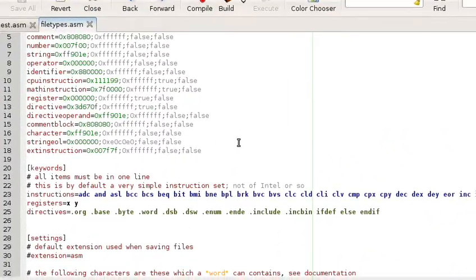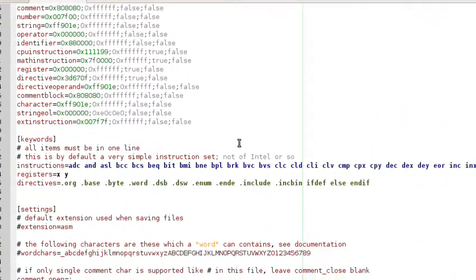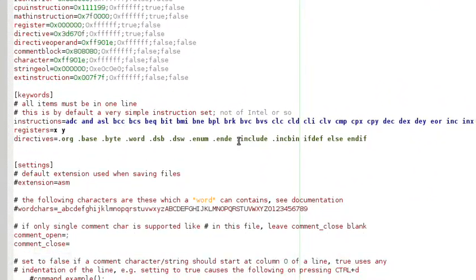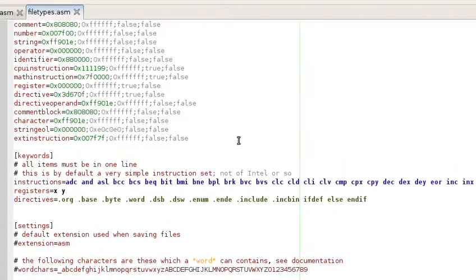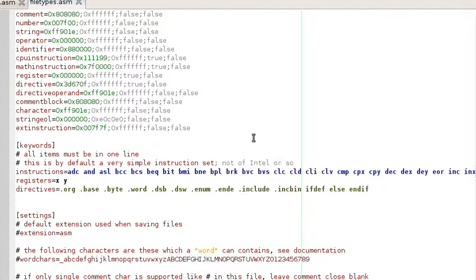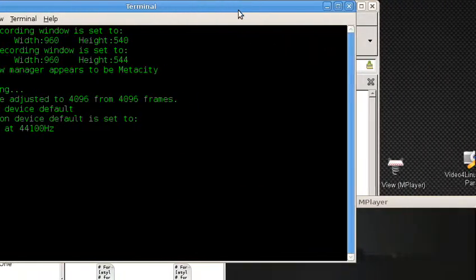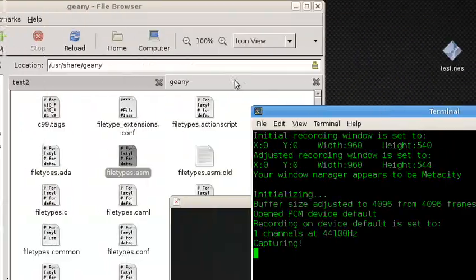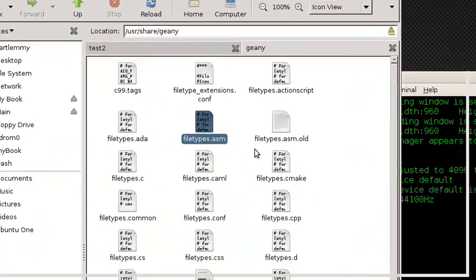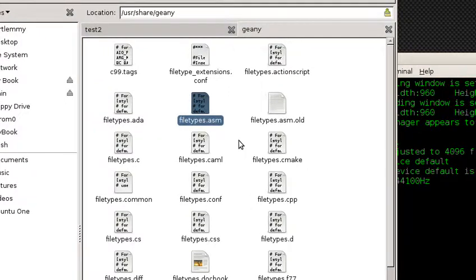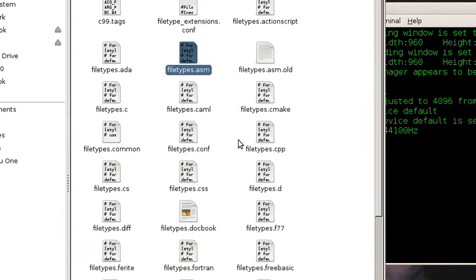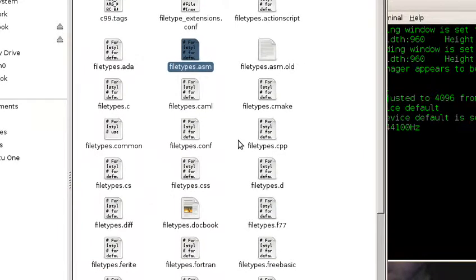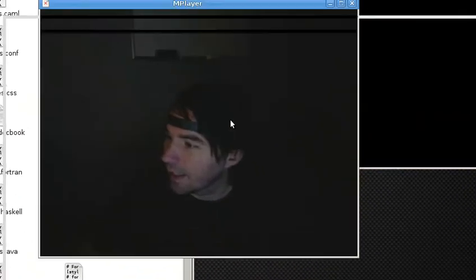Download the file type definition for 6502 assembly language and put it in /usr/share/genie - assuming you're running Ubuntu like me. It might be different for you, but that's where it is for me.